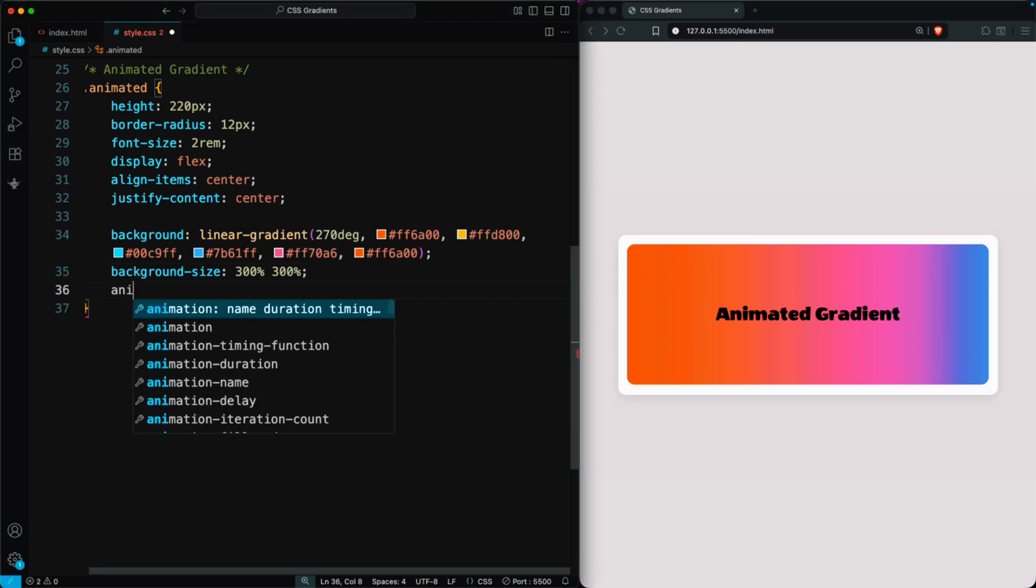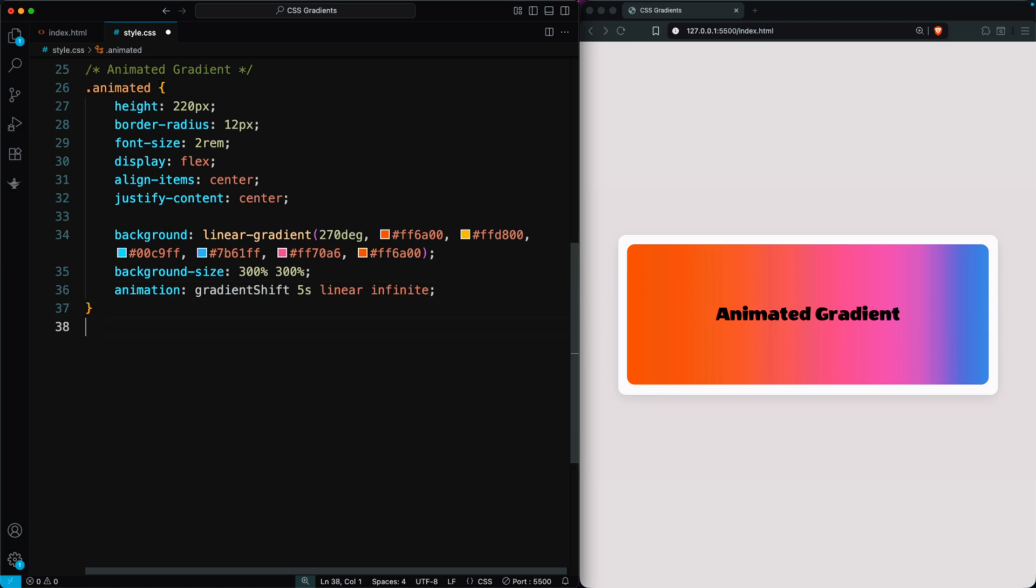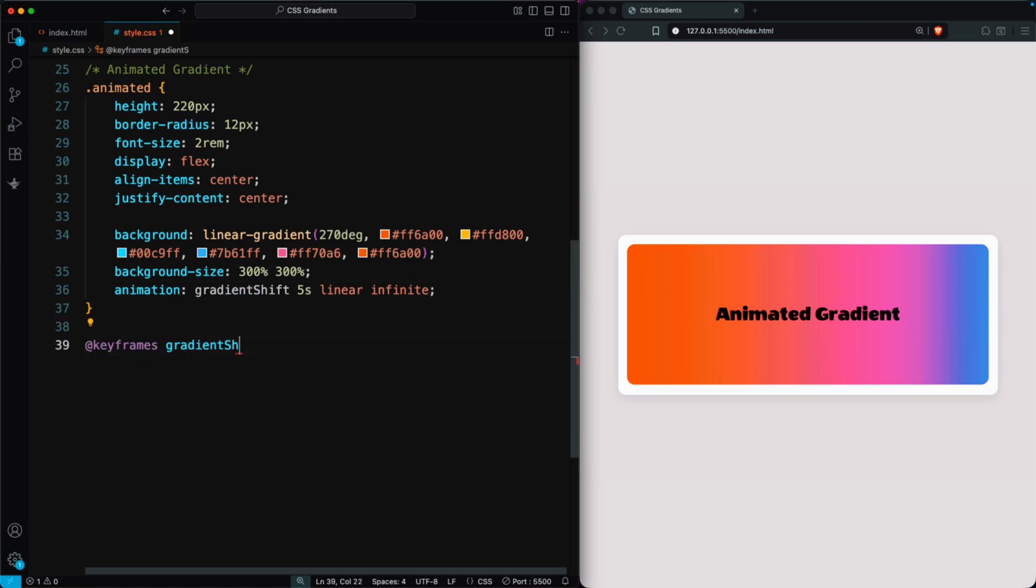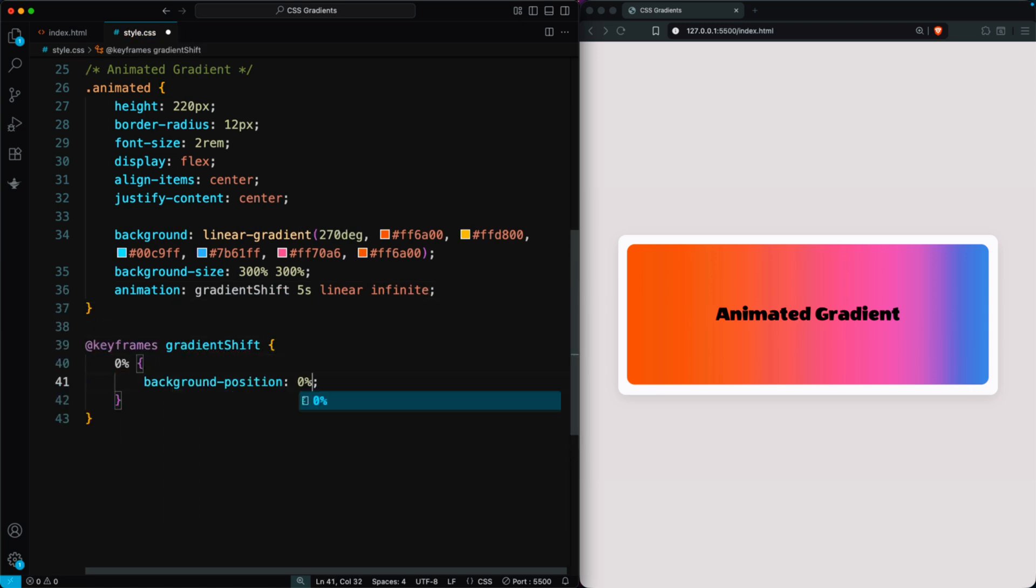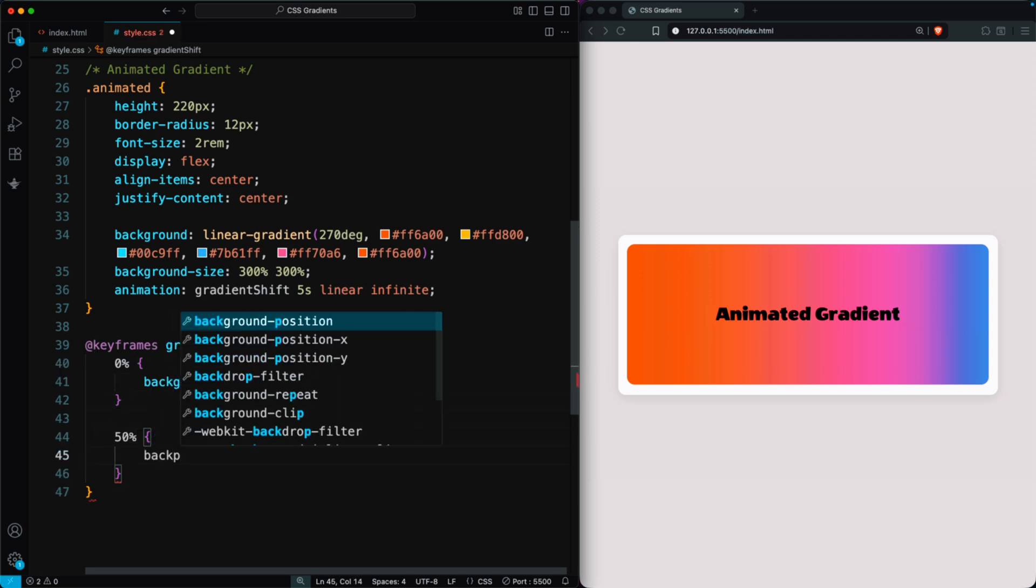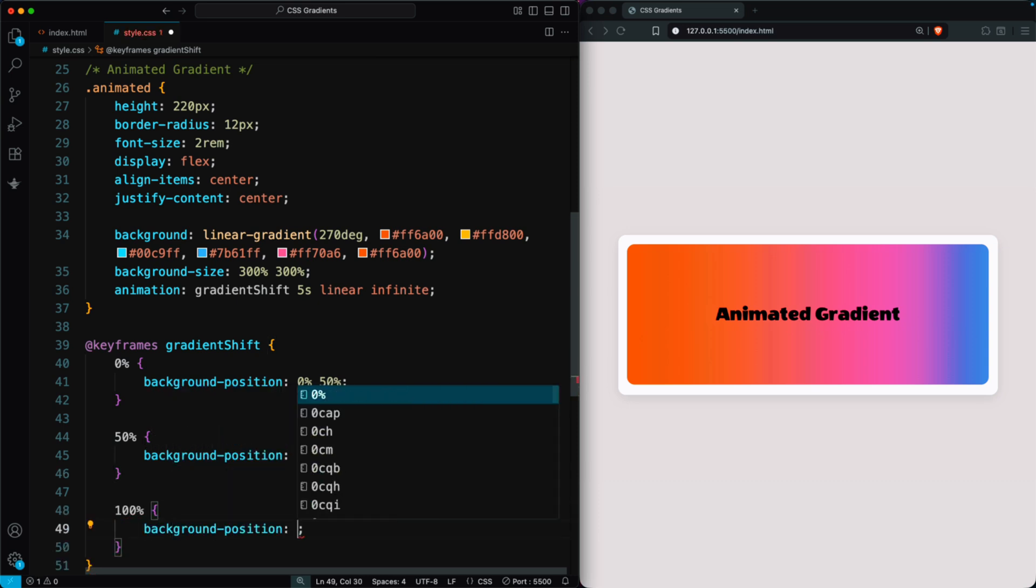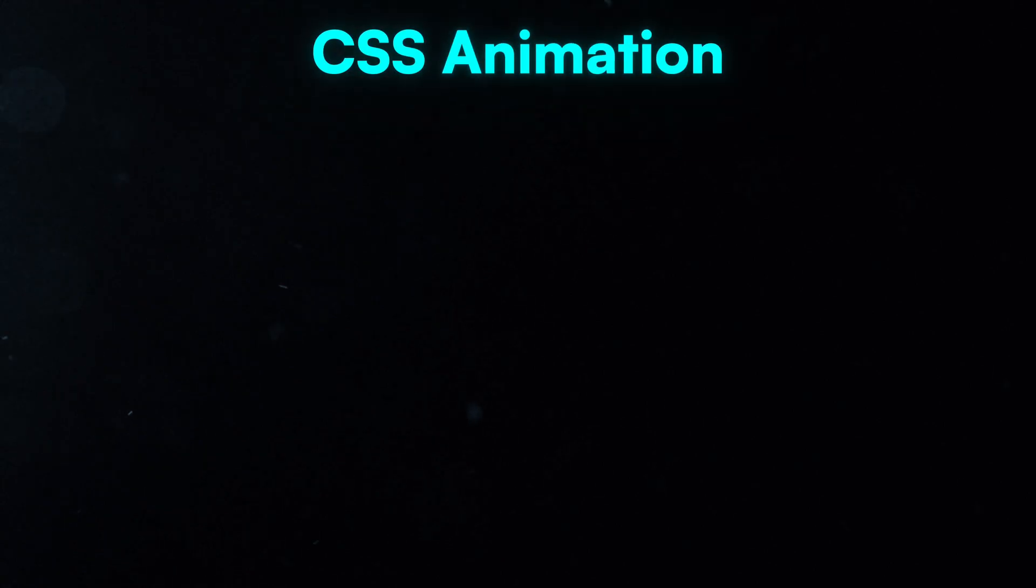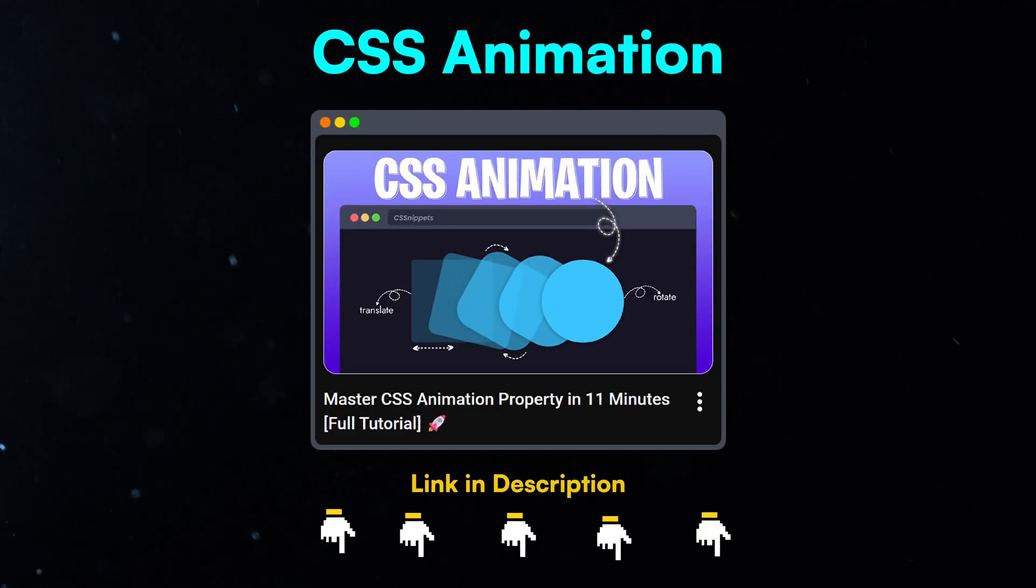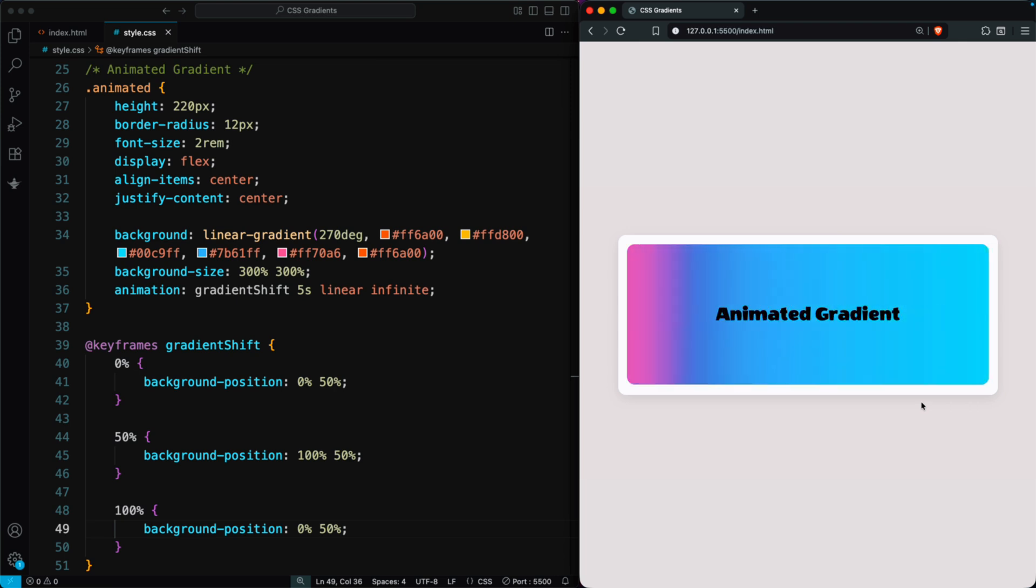Then, add an animation: Gradient Shift 5 seconds linear infinite. Create keyframes for the animation. Set background position to 0% 50% at 0%, 100% 50%, and back to 0% 50% at 100%. To learn more about CSS animations, check out our CSS animation video.